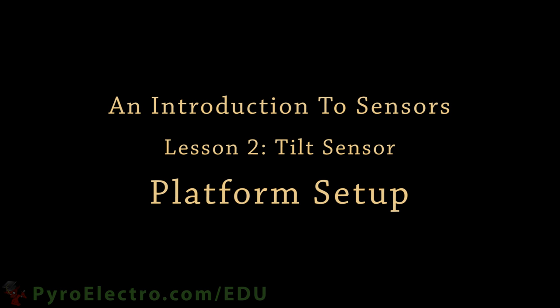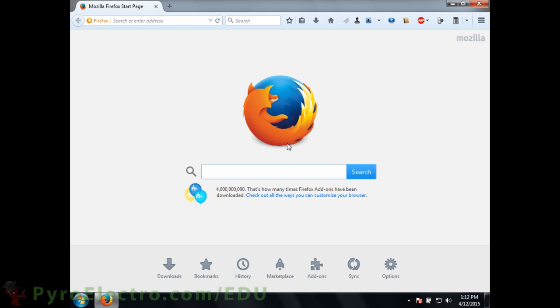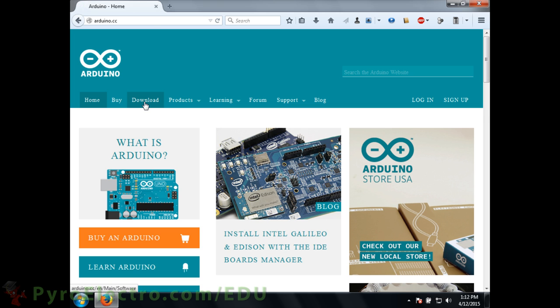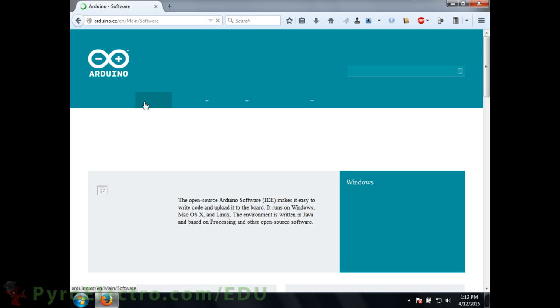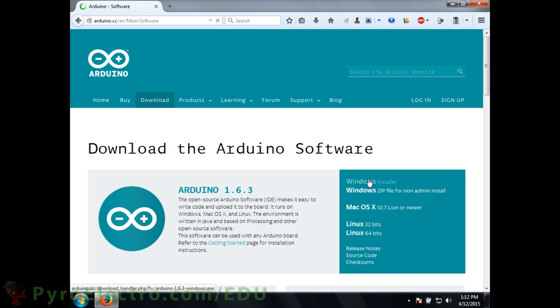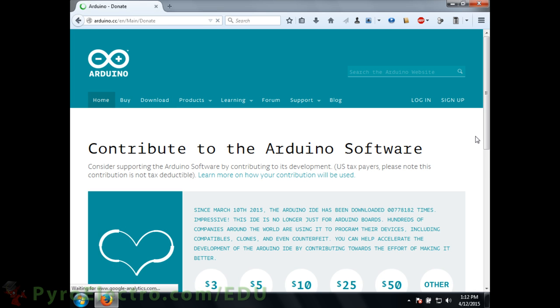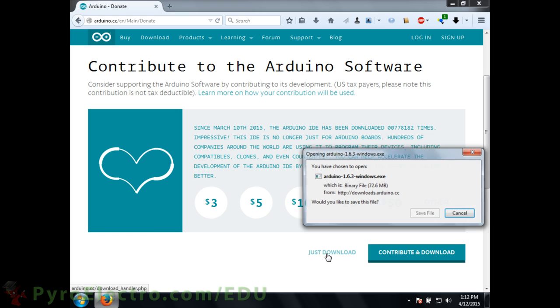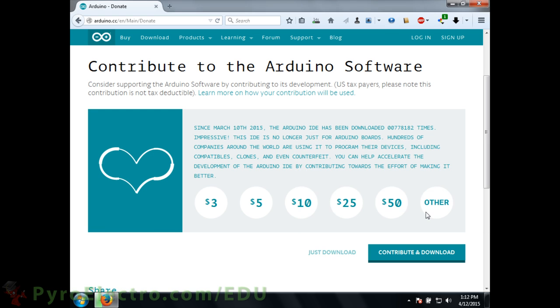Before we can explore further into the theory and application of this tilt sensor, we need to set up the experimentation platform for this course. To do that, first we need to go to arduino.cc and then download the latest version of the Arduino IDE software.